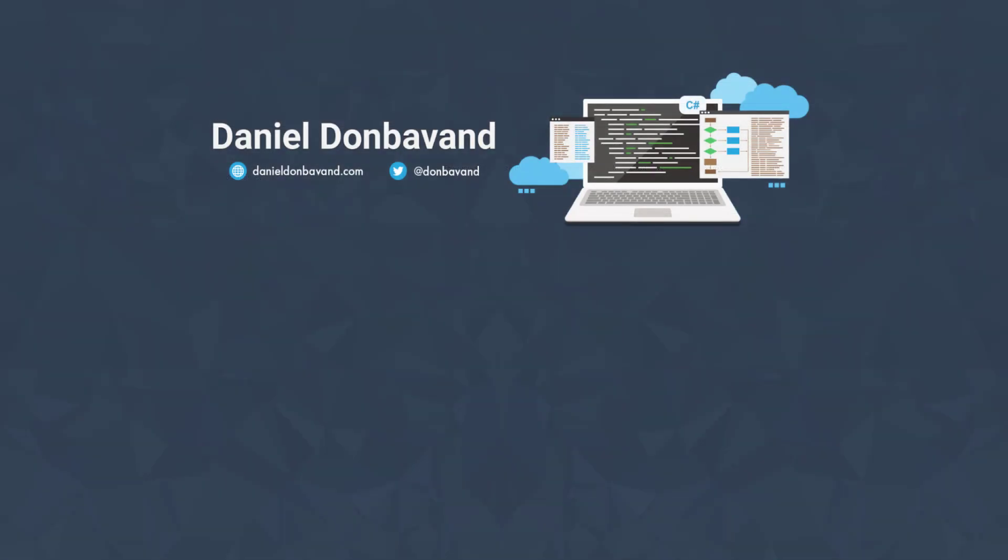That concludes deploying a dockerized .NET Core 2.0 application with Bitbucket pipelines and AWS. I hope you enjoyed this series. Please remember to subscribe to my channel. If there's anything I can help you with, please reach out. Cheers.